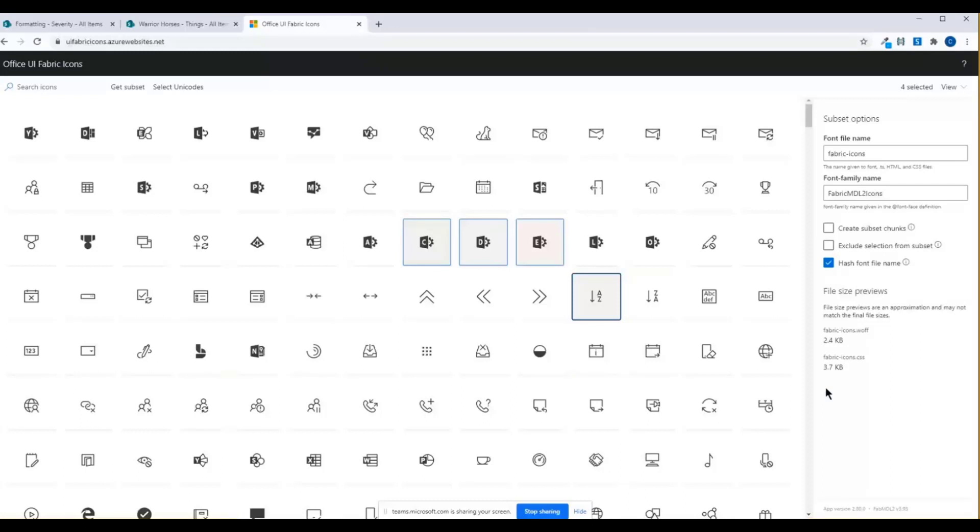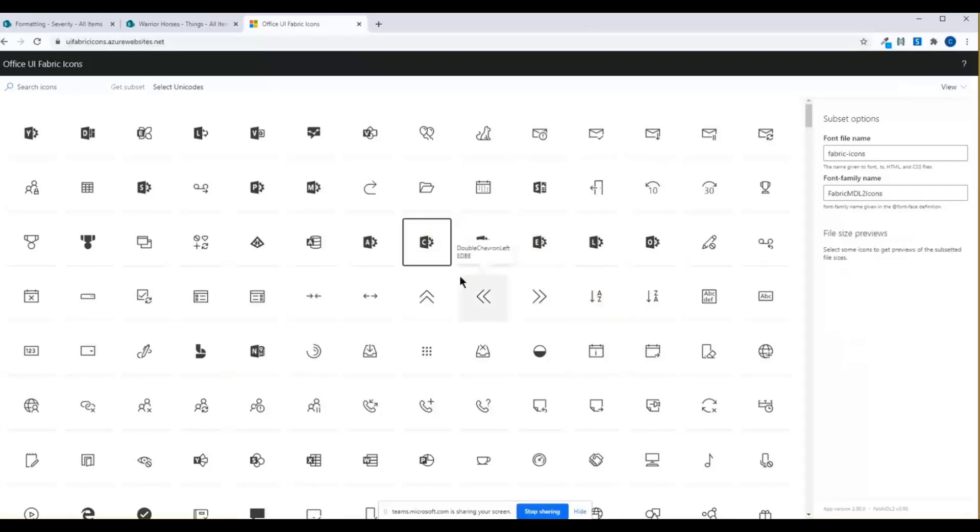The other thing about this, though, is icons are added here before they're actually added to UI fabric. So they'll show up, or Fluent UI, I should say. They're added here before then. So there's some icons that are going to show up here that are actually not available to you yet. And that can be really frustrating.